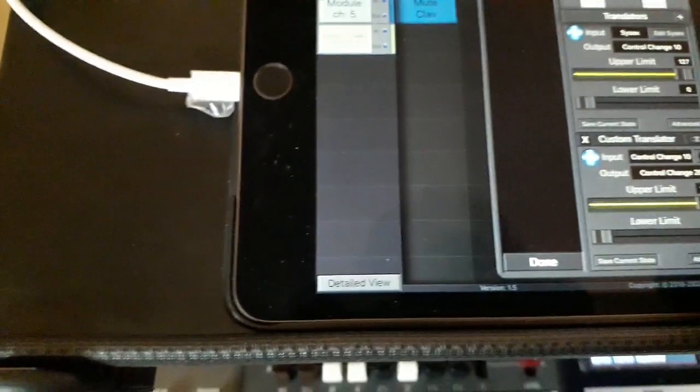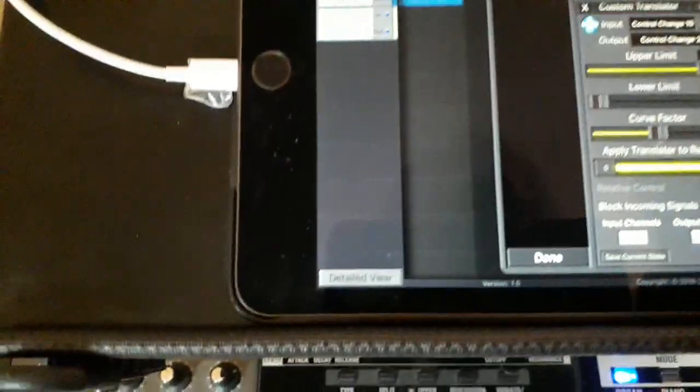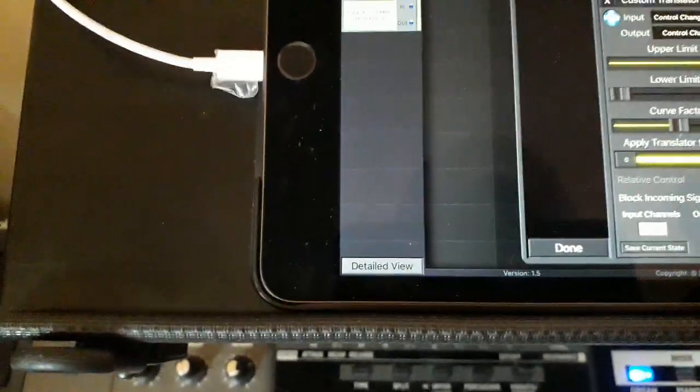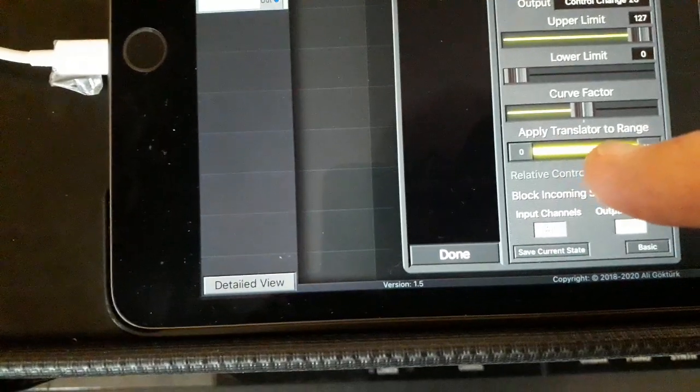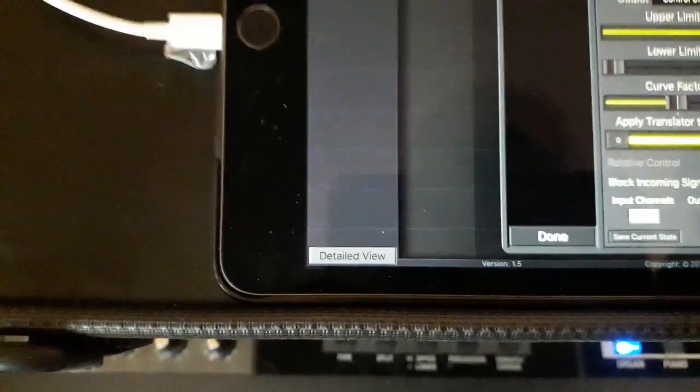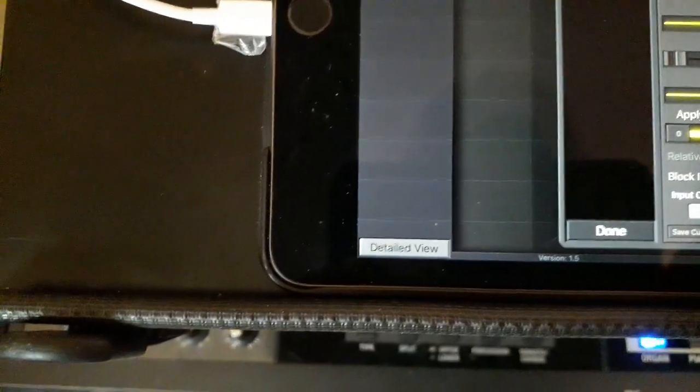Now I hit advanced, and then this is the important thing: I need to apply this translator to a range of 0 to 8, so I move that down there.